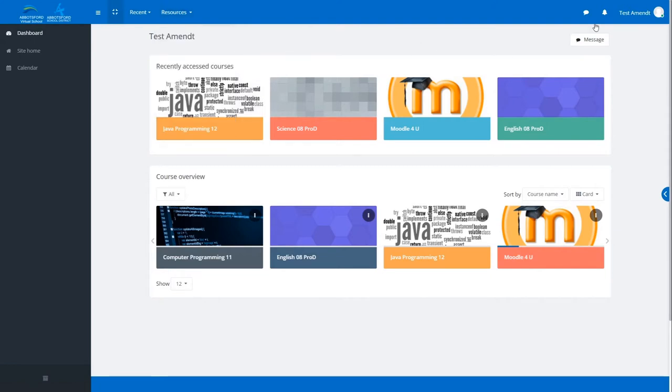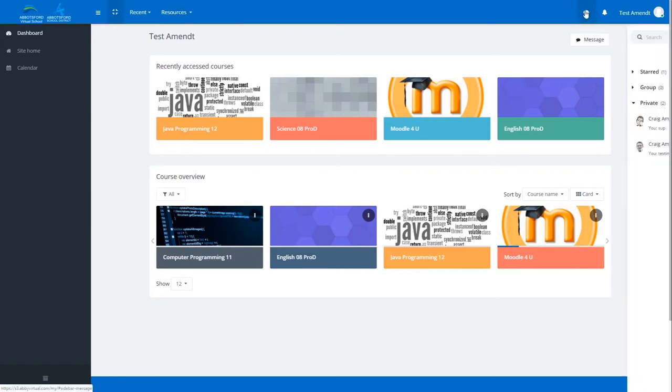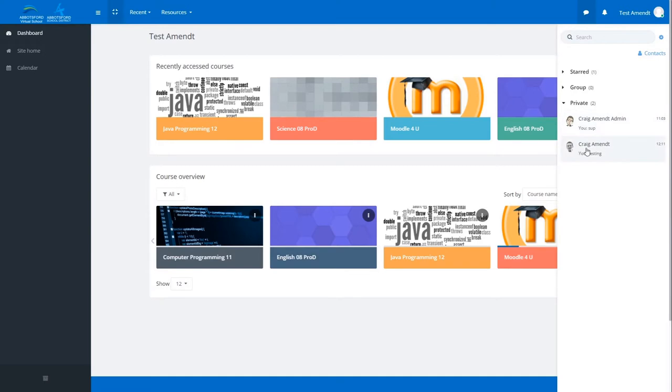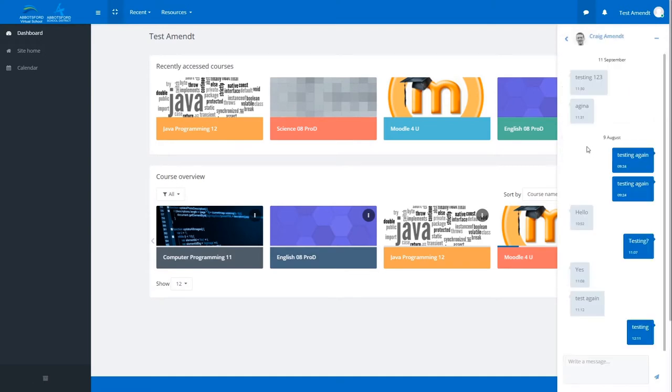On the right-hand side, we have the messaging icon. Click on that to bring out the messaging panel. In here you may have starred conversations, private conversations. You can click on a name to bring up your conversation with that user.